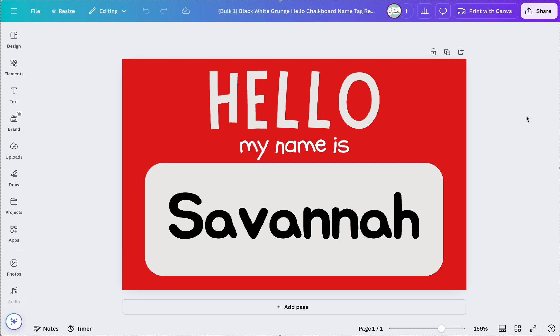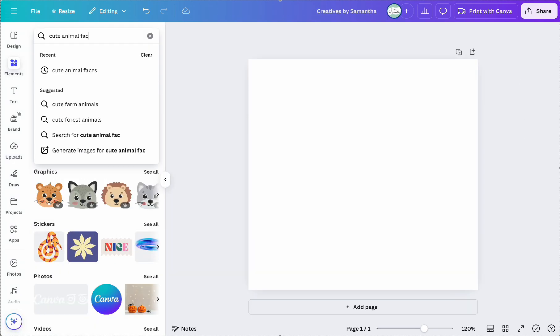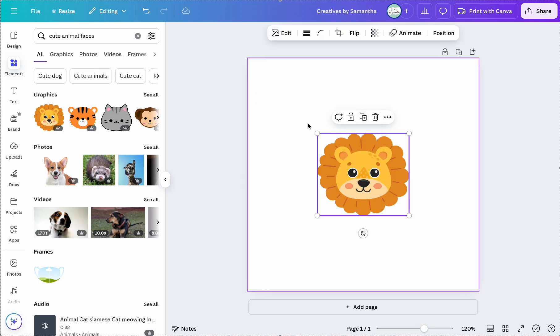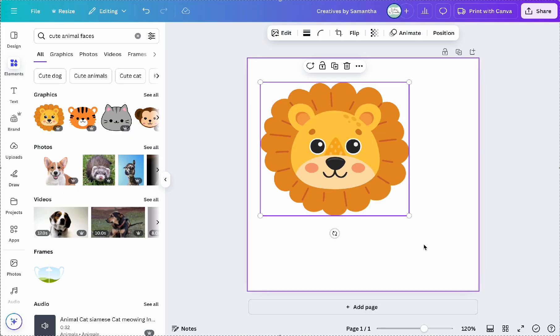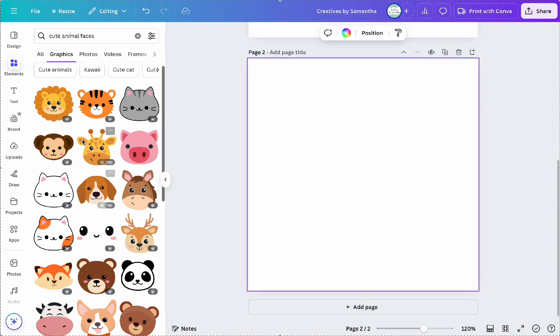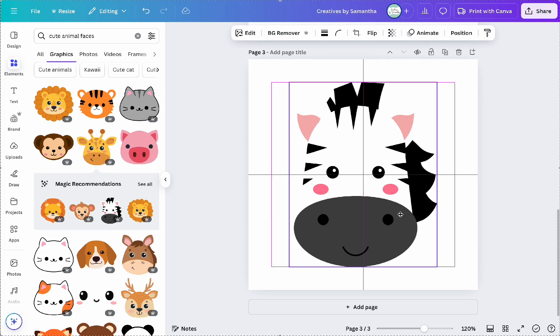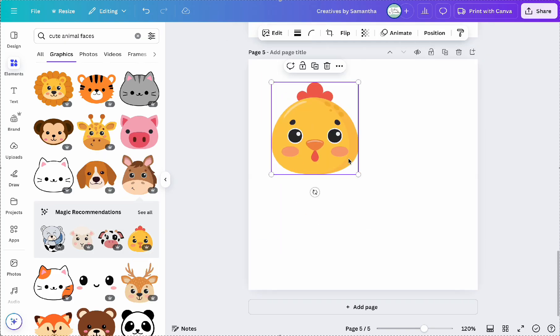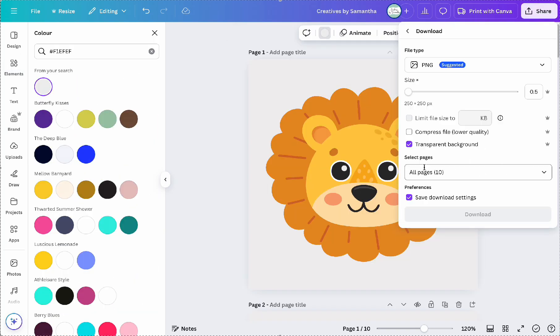For the images, I searched for cute animal faces in Canva's Element tab and selected the ones that I like. However, here's an important tip. You can't use images directly from the Elements tab for Bulk Create. Instead, you have to download them and then upload them back onto Canva.